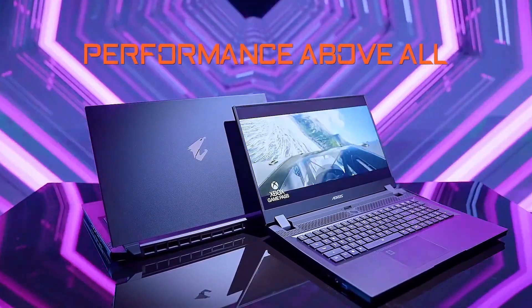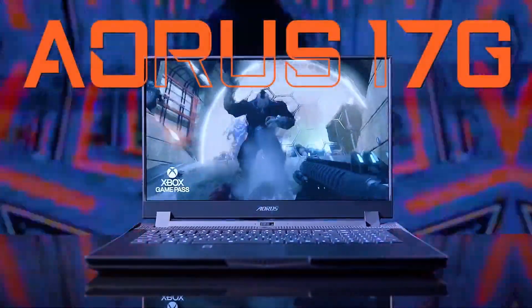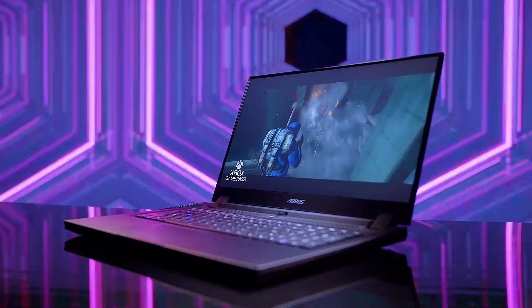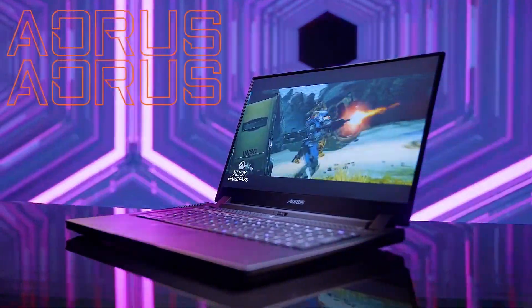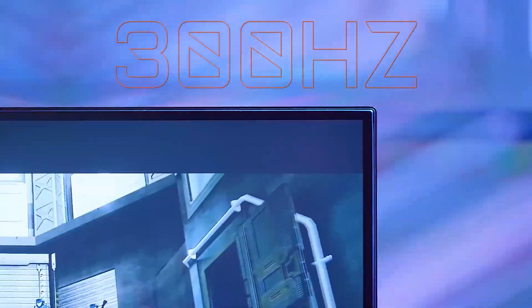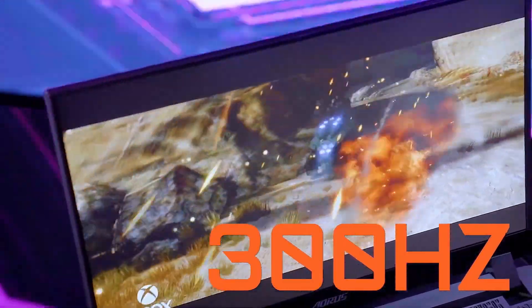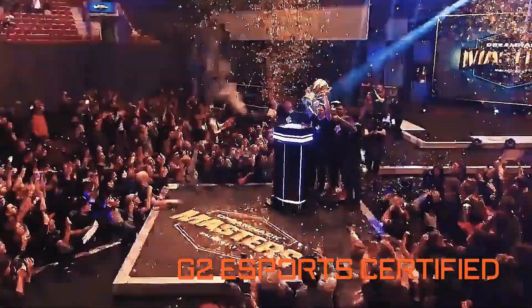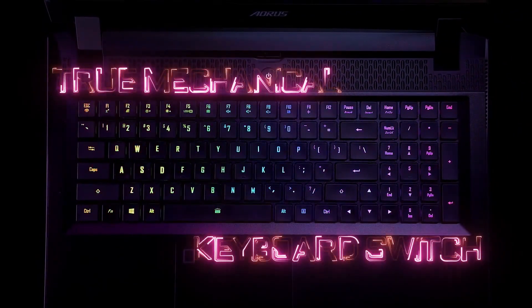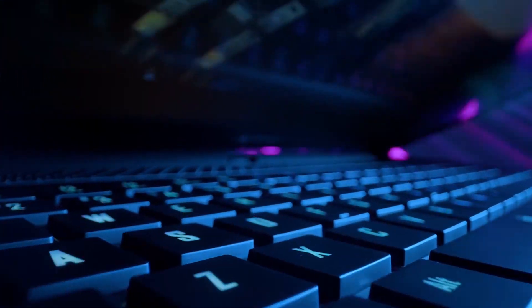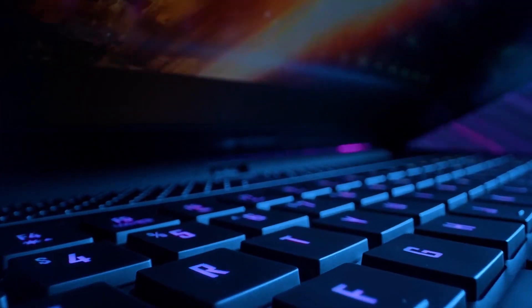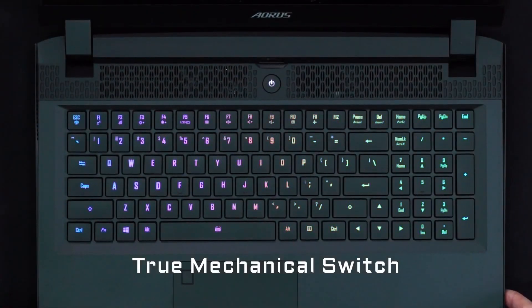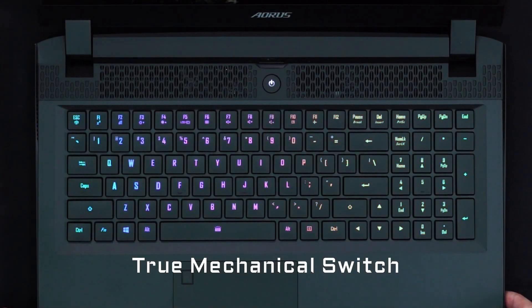Next up is the Aorus 17G. All models come with a 17.3-inch full HD display with a super high refresh rate of 300Hz to get the ultimate gaming experience in eSports titles such as CSGO, with Omron mechanical switches on board featuring an actuation point of just 1.6mm and an ultra-durable keystroke lifespan of up to 15 million times.